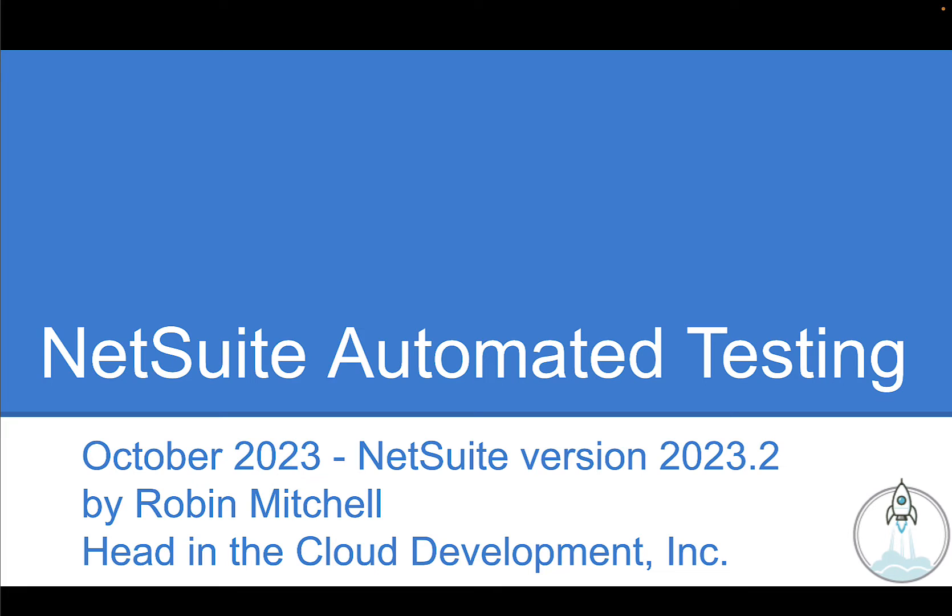And just for the record, I'm recording this demo in October 2023 using version 1.0.1 of the automated testing module.